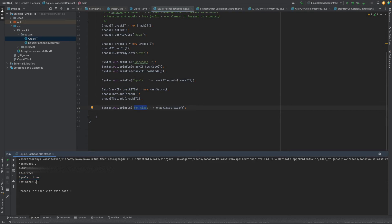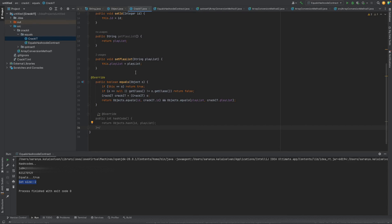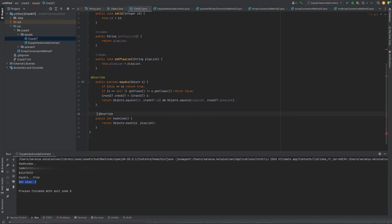Its size is 2. Why is its size 2? Because we did not override the hashcode method. So as per the contract, if we are overriding the equals method, we need to override the hashcode method as well.